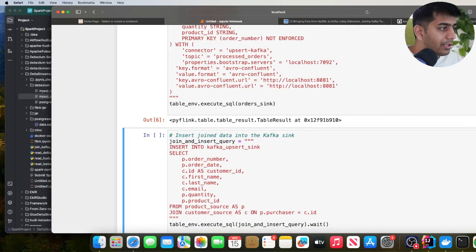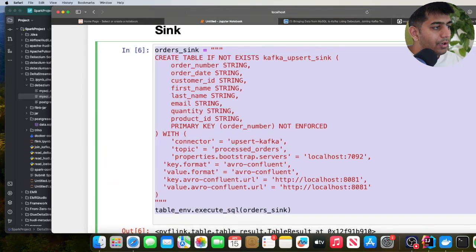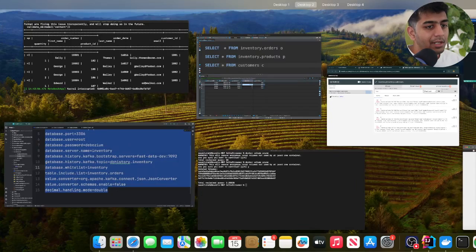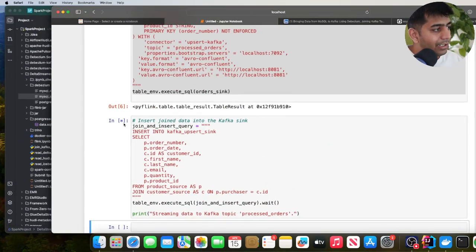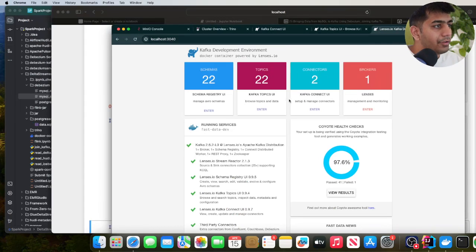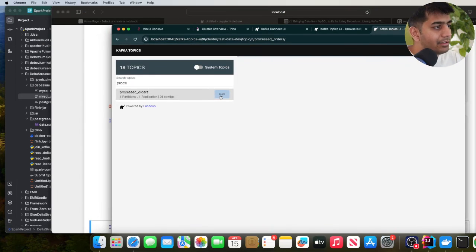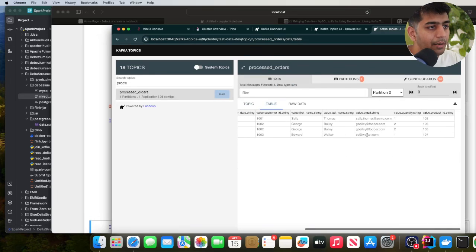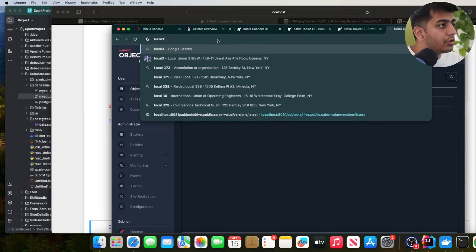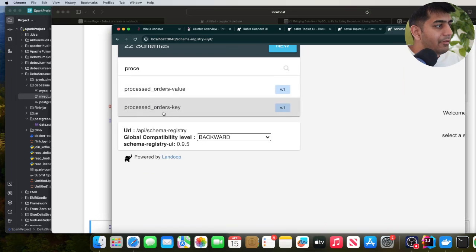I'll execute this cell to create the sink. Then the next cell simply says: insert into kafka_upsert_sink, using the join query joining from the two Kafka sources. I'll run it — the job has started and will keep running in the background. Now if you go to localhost 3040, you will see a new Kafka topic appear called processed_order, and you will see Avro messages coming in nicely. It should also have registered the schema with the schema registry — and yes, going to localhost 3040 schema registry, you can see it has registered the schema. Now we have CDC events joined and in this new Kafka topic.